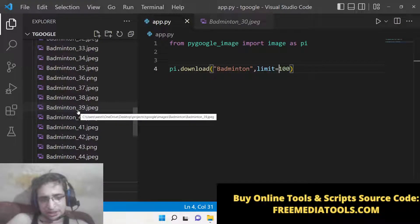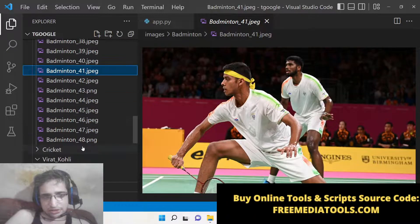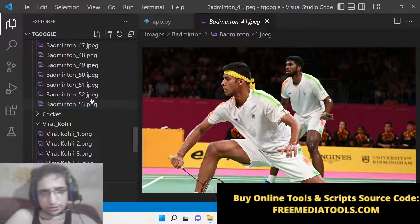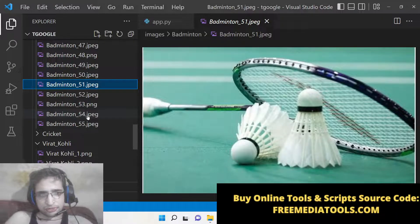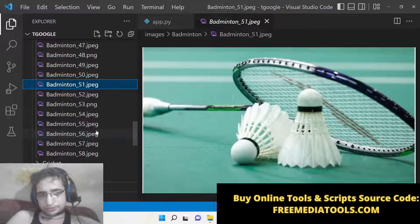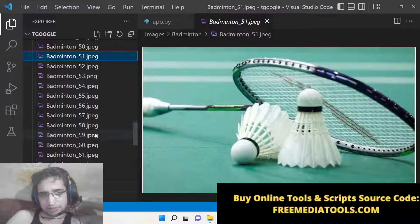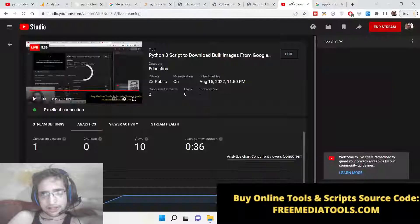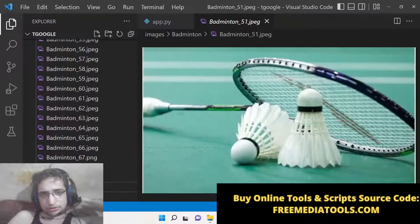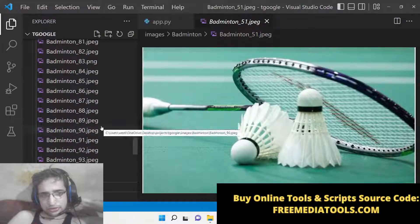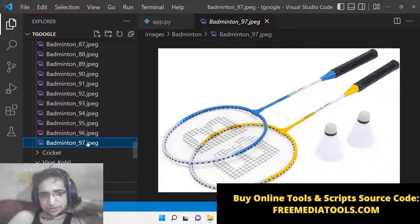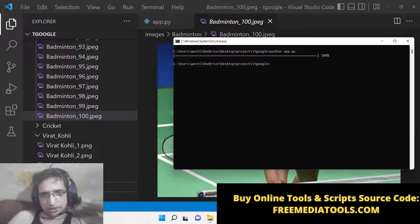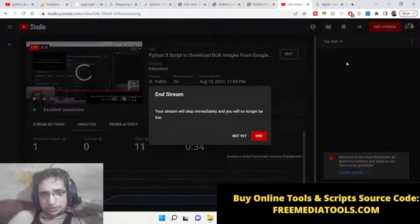This is a fantastic package which allows automatic downloading from Google search engine about a particular topic. You don't need to go to google.com and manually download — this script automatically does the process for you. If you like this, please hit the like button and subscribe to the channel. I'll see you in the next live stream. Once it reaches 100 images, it will stop automatically.